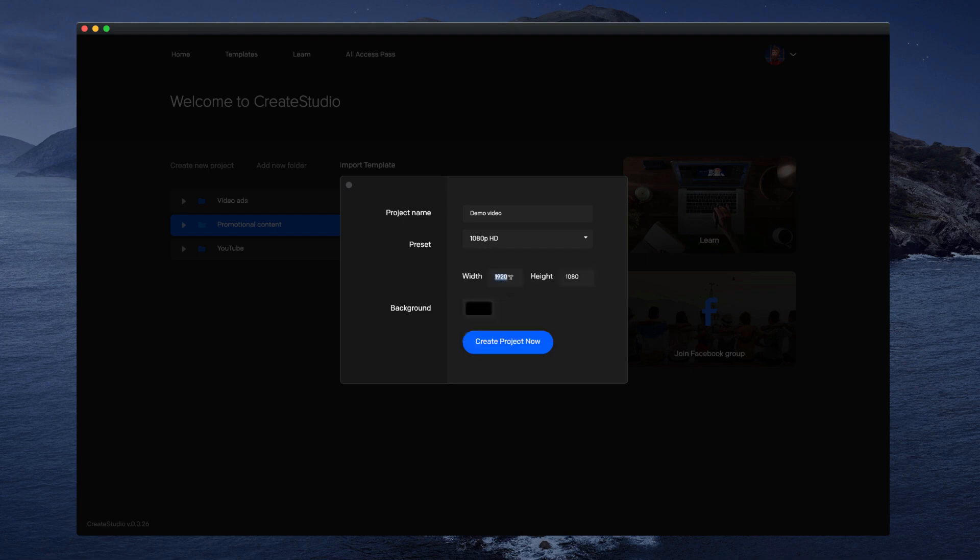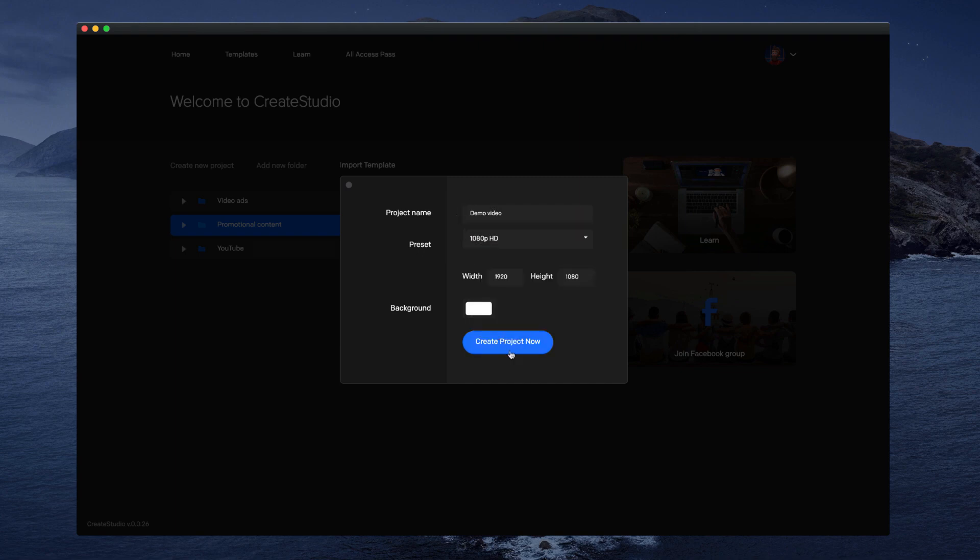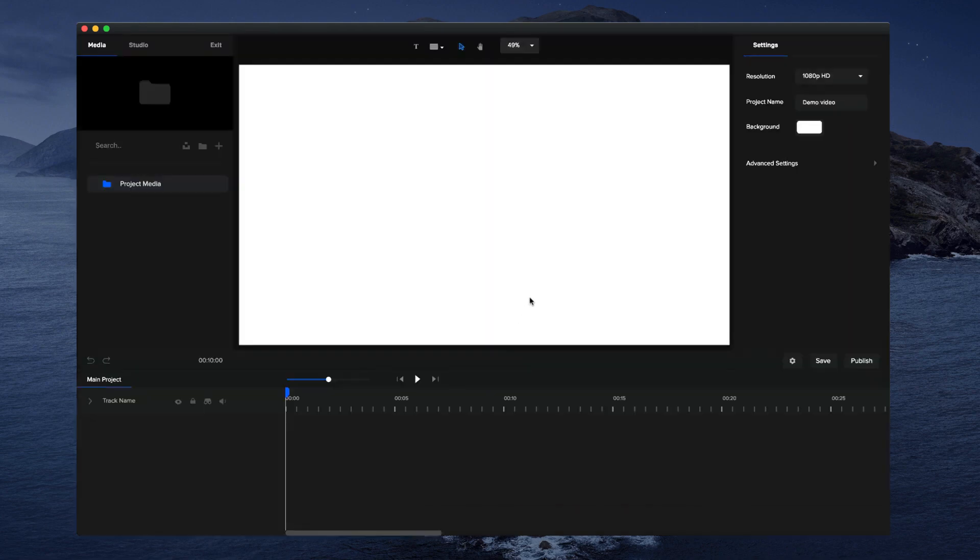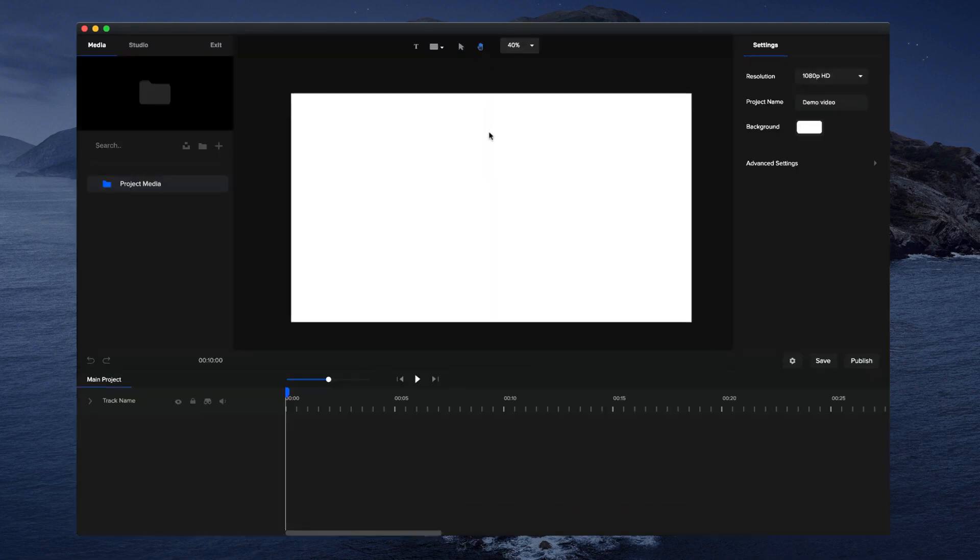You can adjust the background default color over here. Let's say you want to make it white and click on create project. Okay, so this is the editor, and on the right-hand panel you can see our project settings.